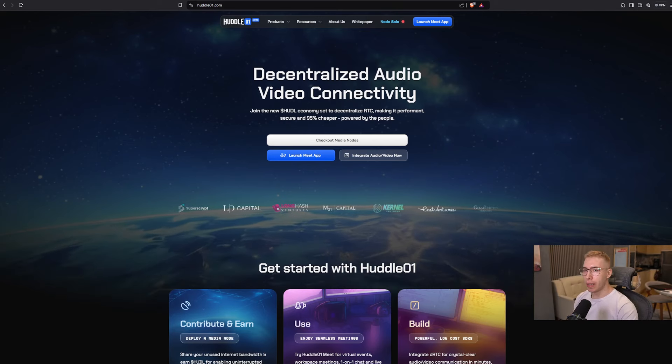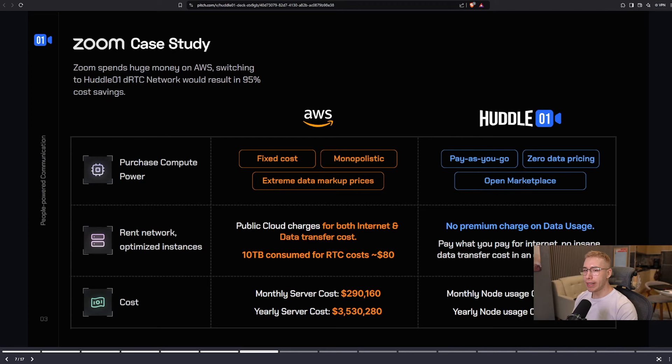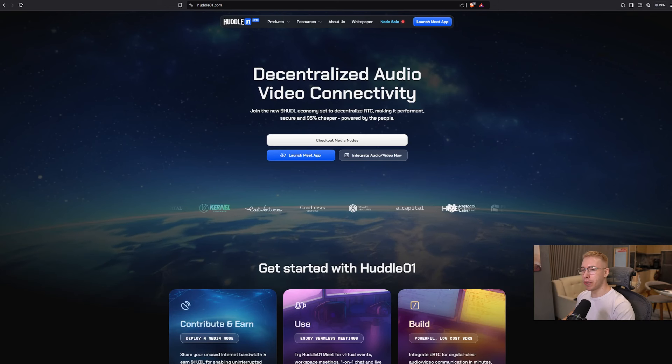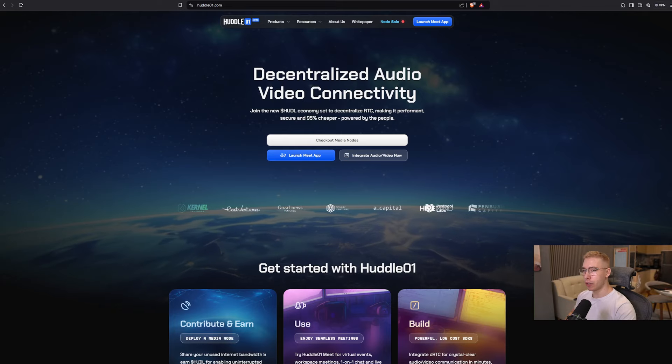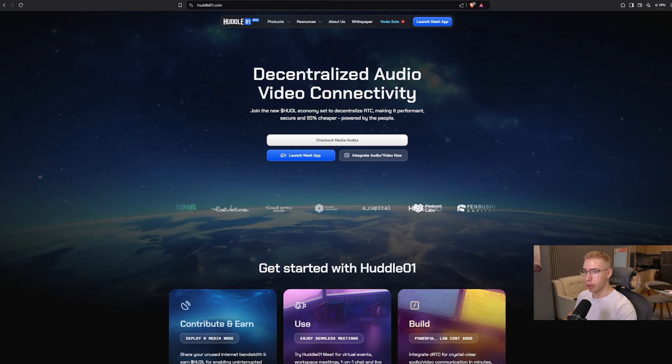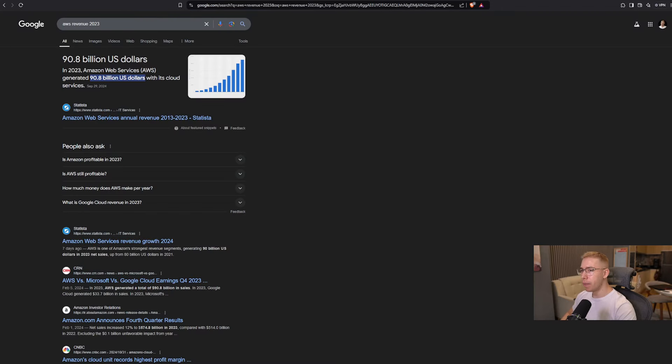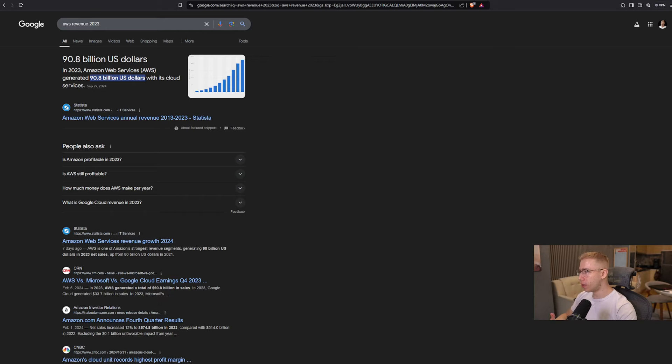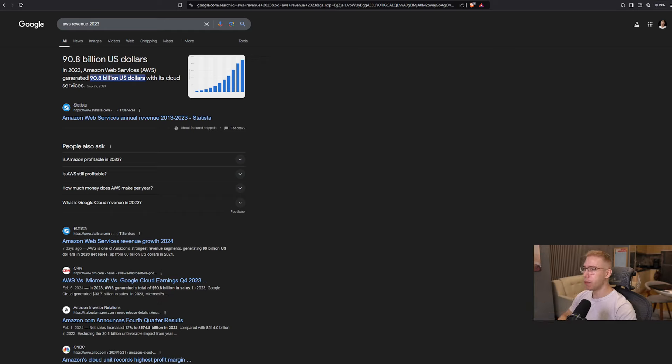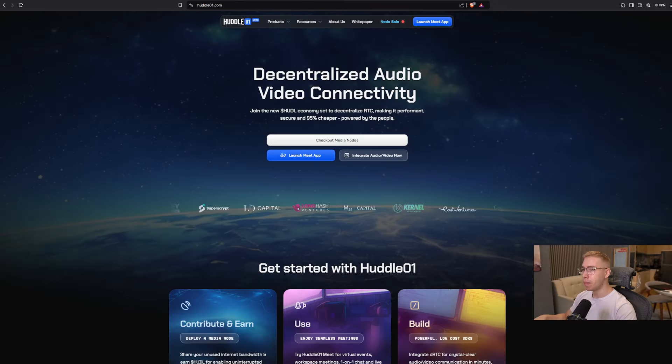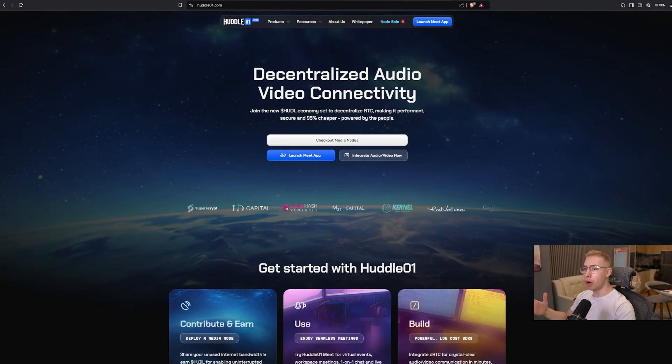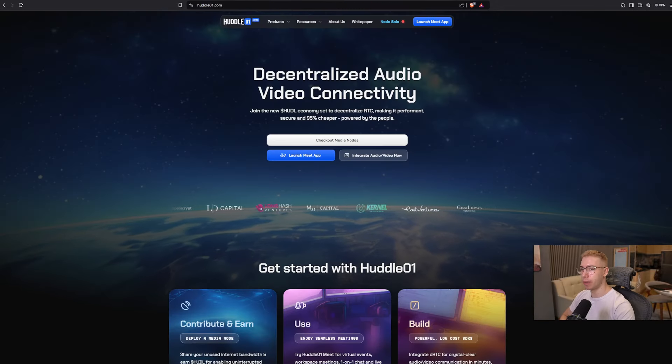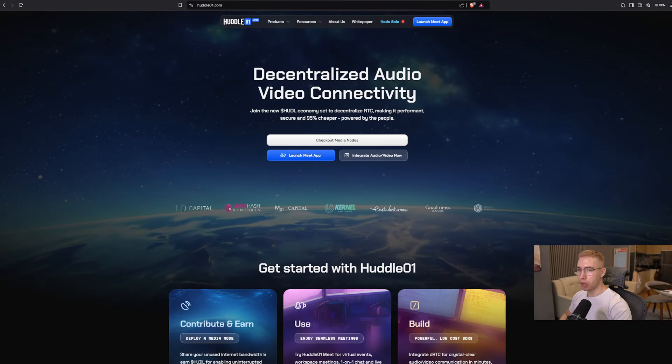Lots and lots of different things run on AWS, the Amazon web services, and if Zoom, for example, were to swap over to their DRTC network, they would save about 95% of their cost, making it a lot cheaper, more affordable. Last year alone, Amazon's web service made over $90 billion in revenue with their cloud services, and with crypto being decentralized and doing all of that, but a lot cheaper, more affordable, while also being more secure and rewarding people that participate in this whole ecosystem, eventually with more and more demand, people are going to swap over to things like Huddle and other projects.